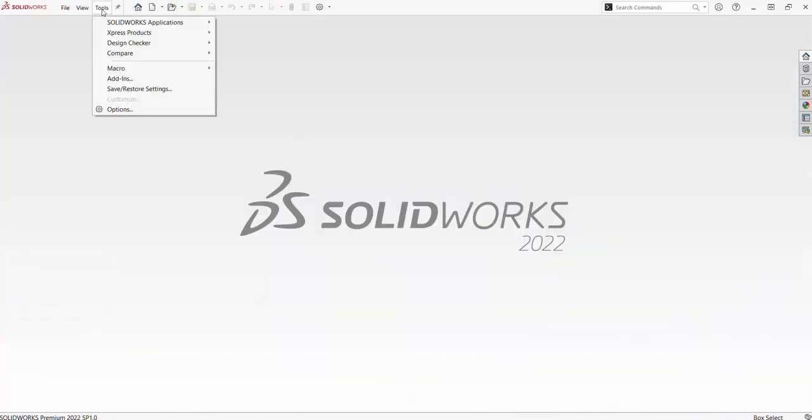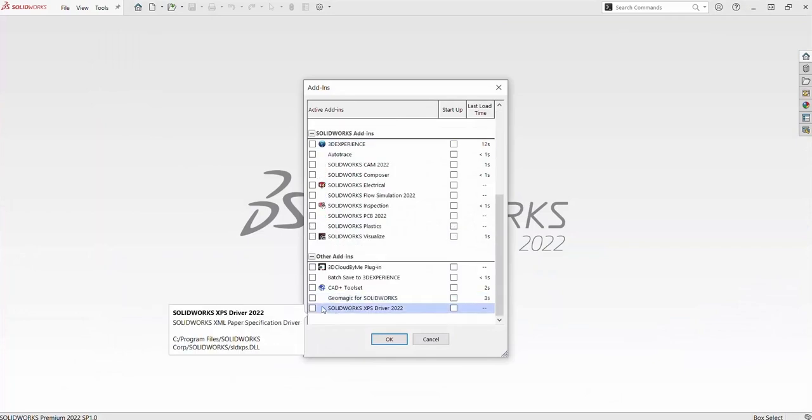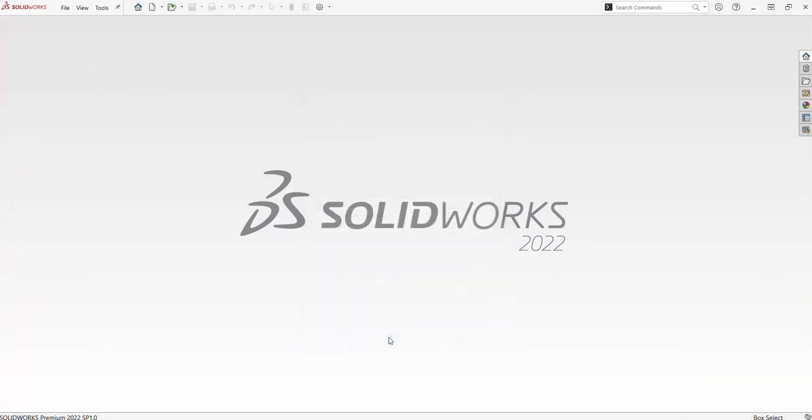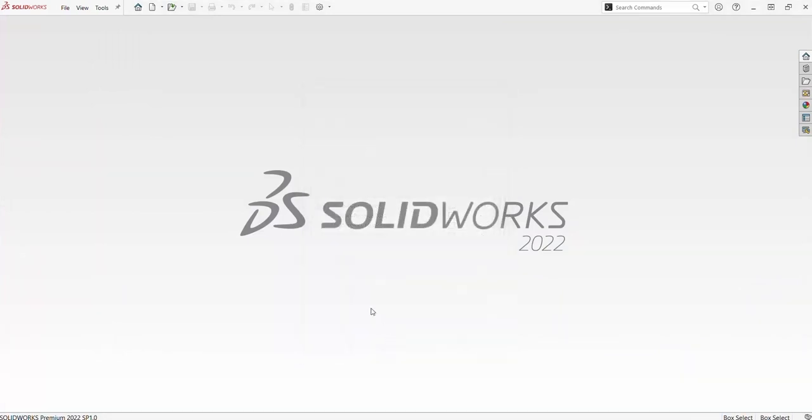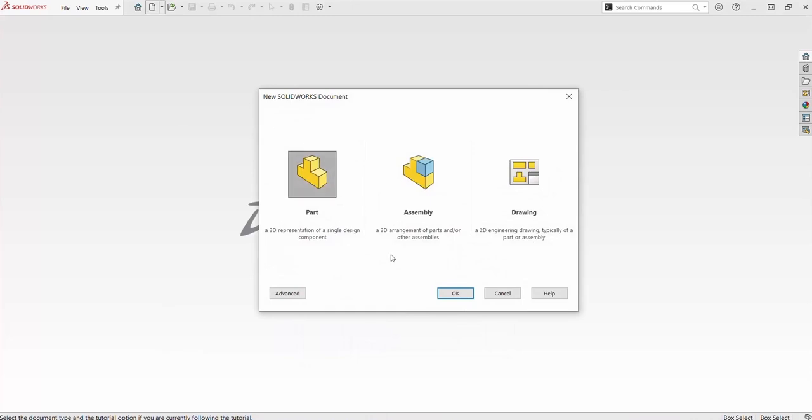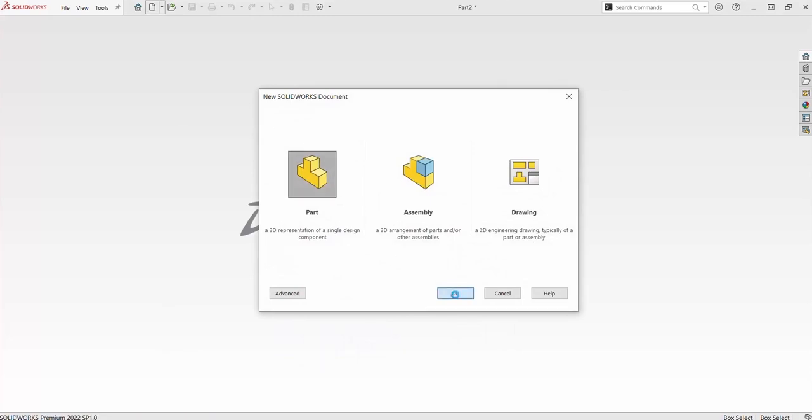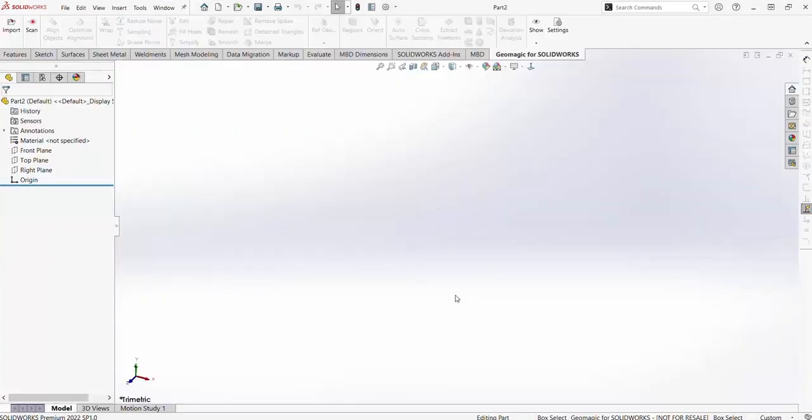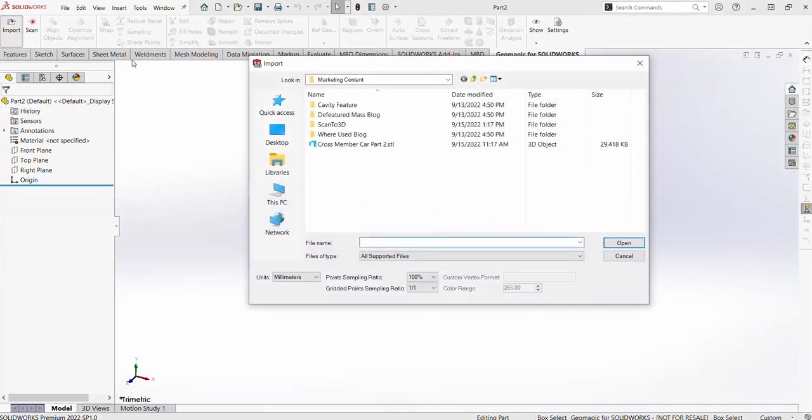Now we are going to flip over to setting up Geomagic for SolidWorks. Again, go to your add-ins from Tools and activate the Geomagic for SolidWorks add-in. Next, open a new part and import the STL file within the Geomagics tab.